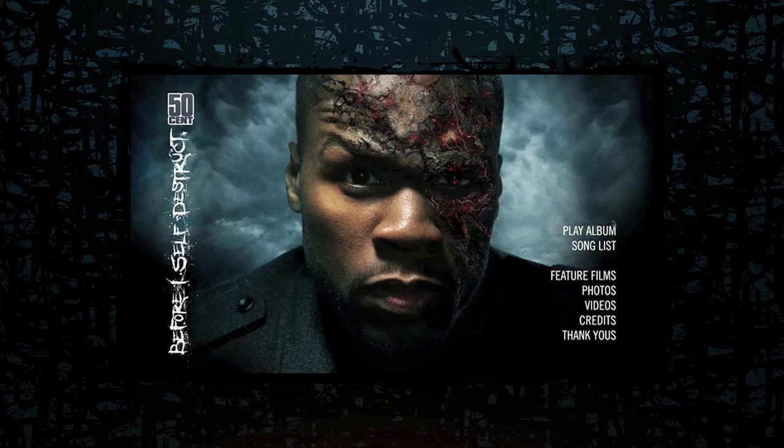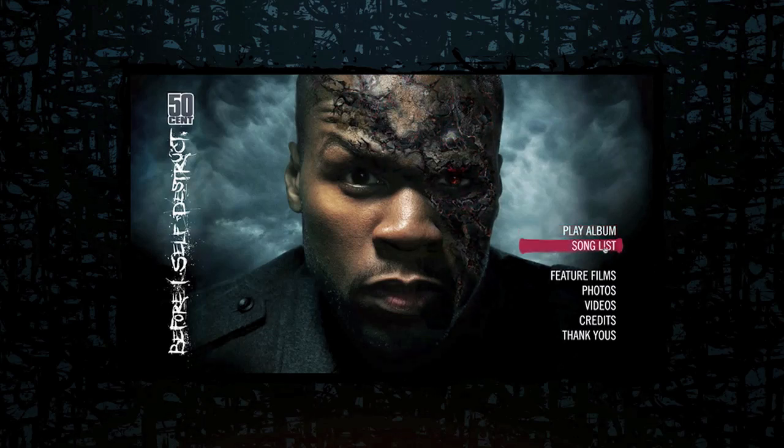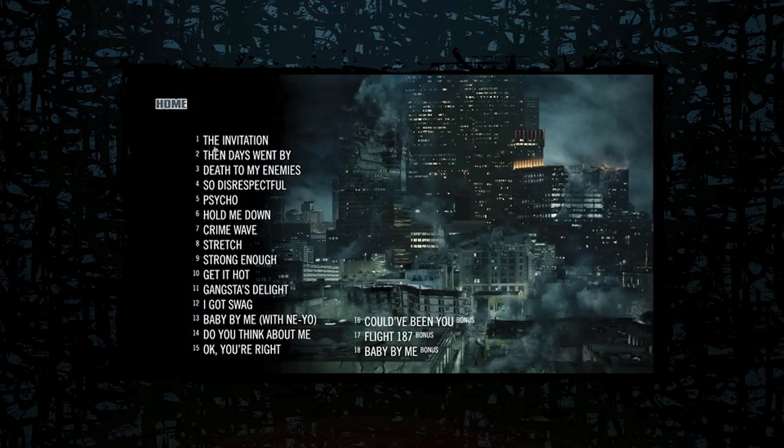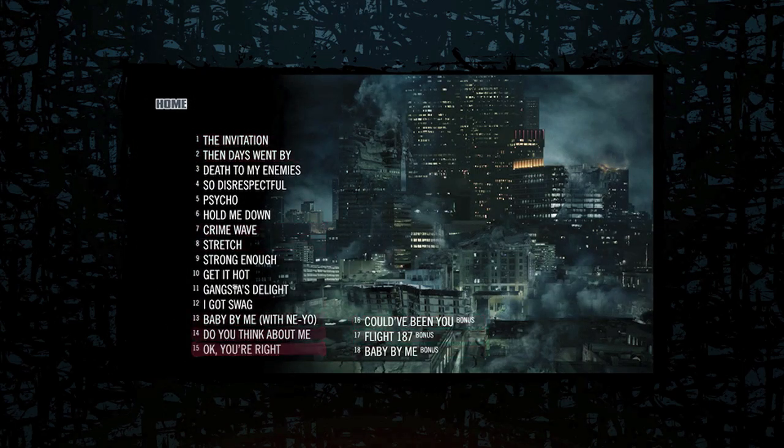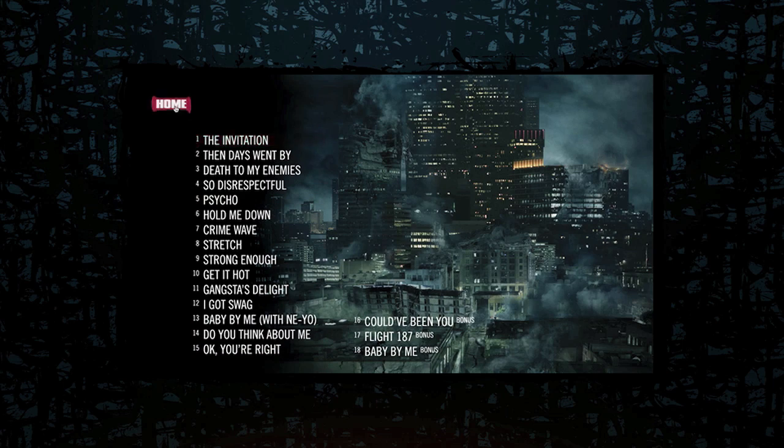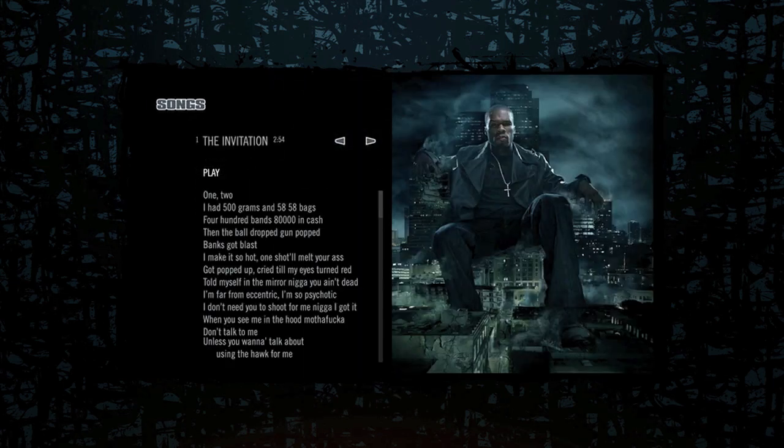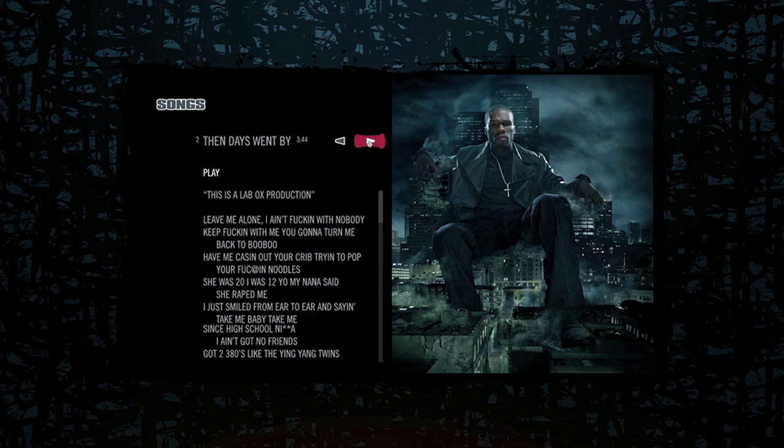You can play the entire album, which will just kind of shuffle the songs and play the whole album. You can view the song list and choose which song you want to choose. And as you guys see right here, it has all the songs in order of the album, and you can choose which one. And the cool thing about it is when you play a different song, it has a different picture of 50 Cent, and it just kind of looks cool.